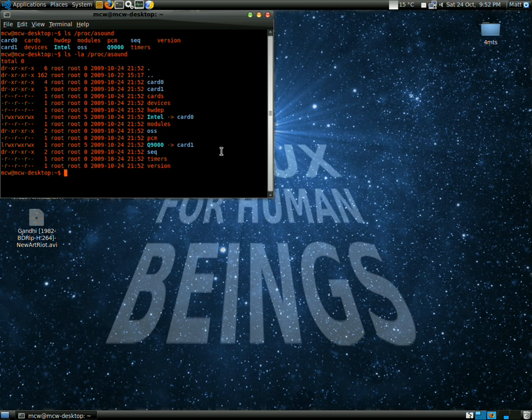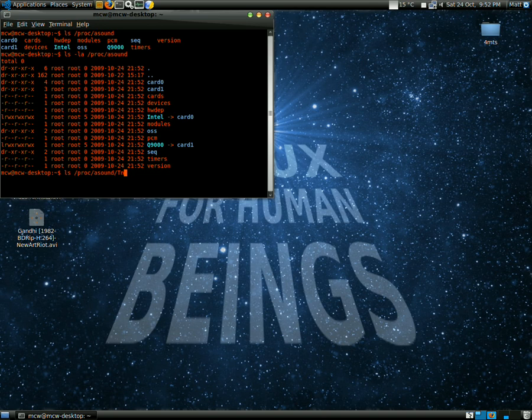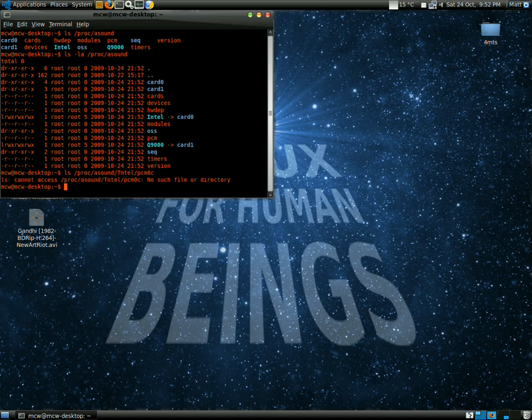Then you type: ls /proc/asound/Intel/pcm0c. Oops, I typed in the command wrong.